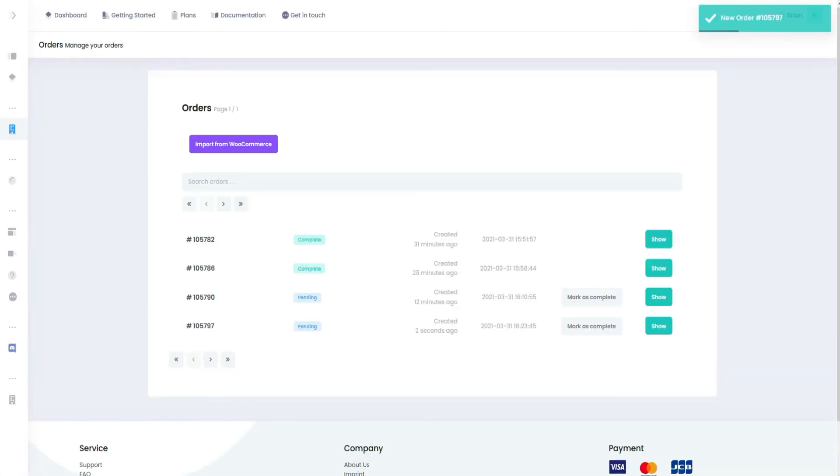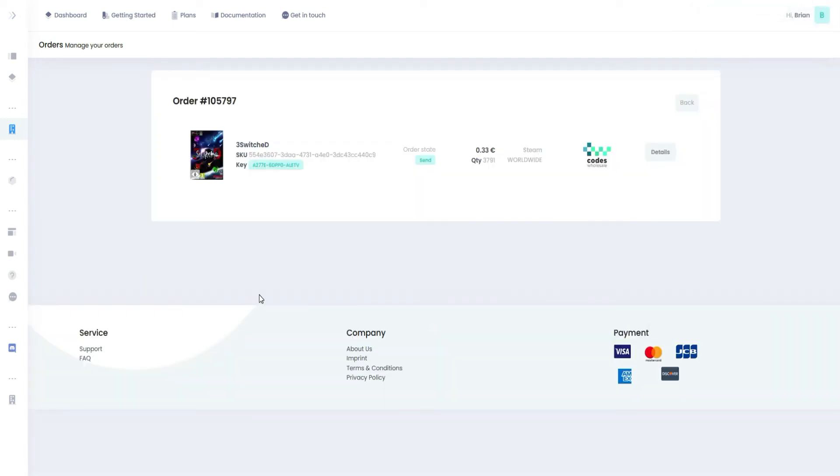As we can see, the order was successfully executed and sent to my private email. Here you can see the order state, the activation key and other detailed information.